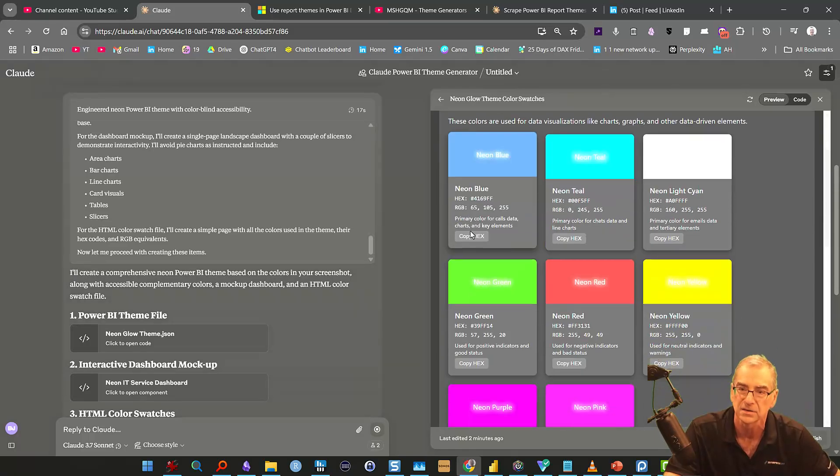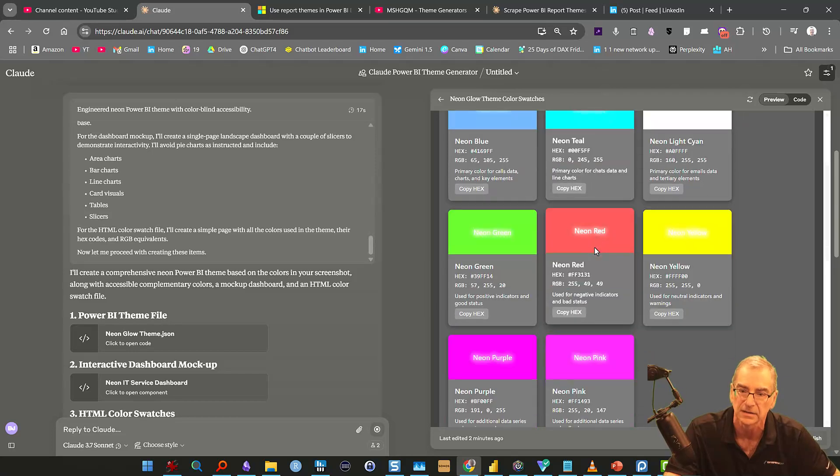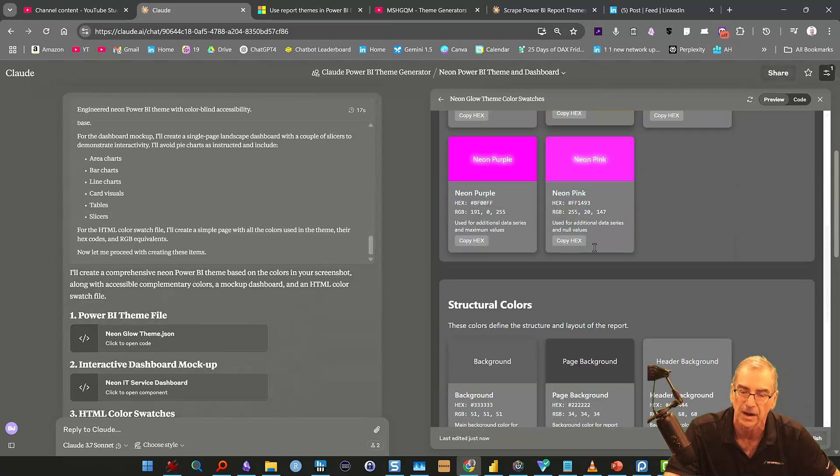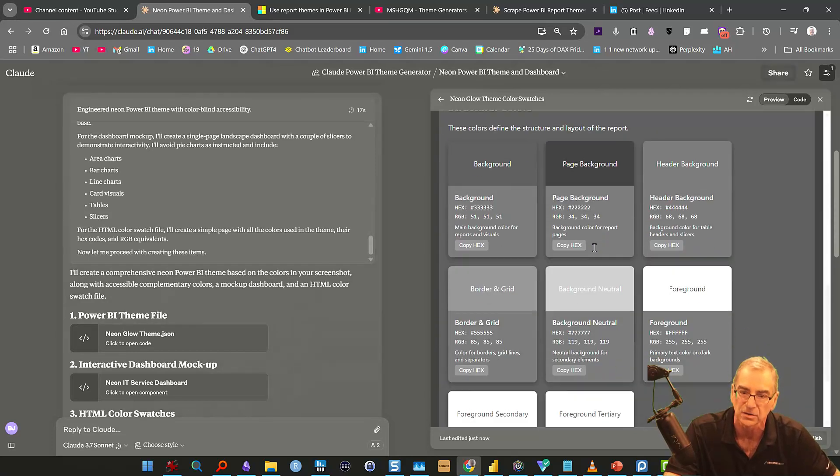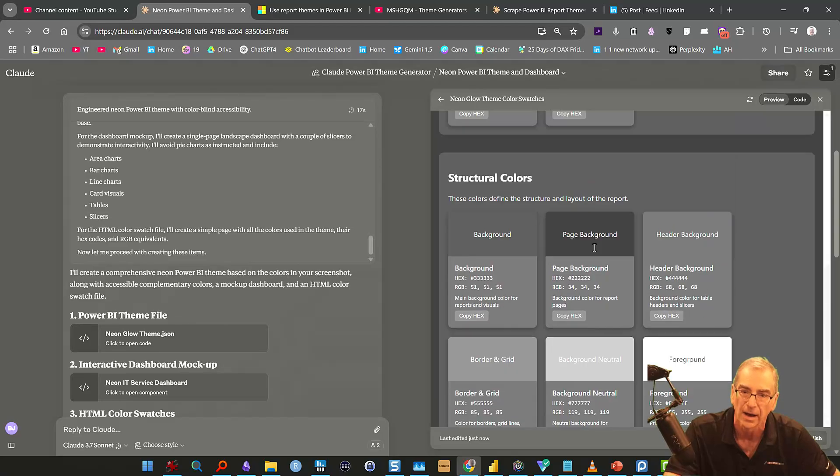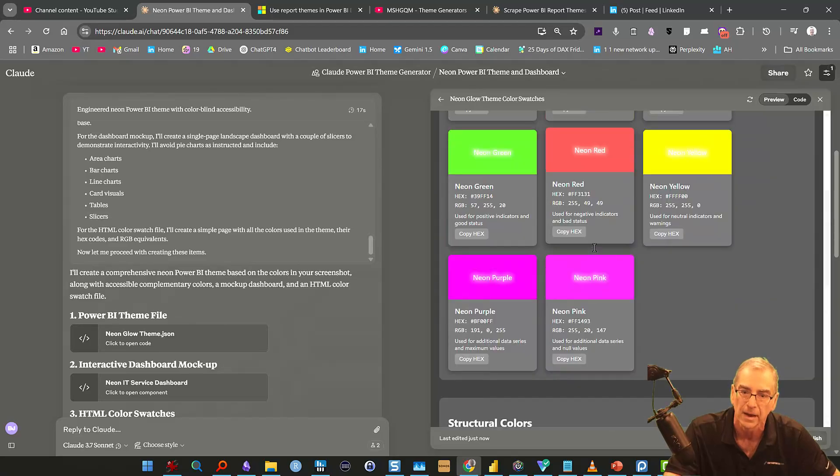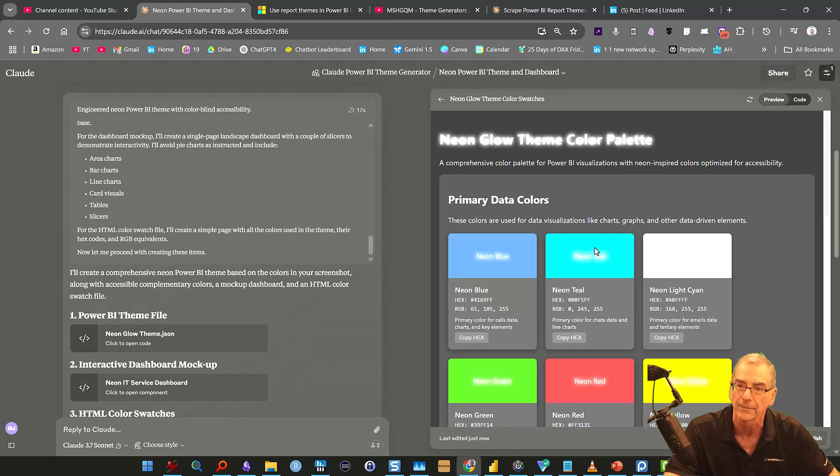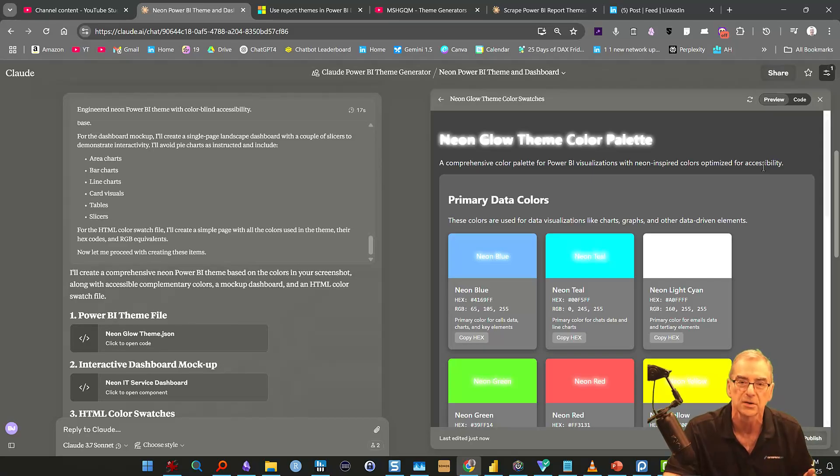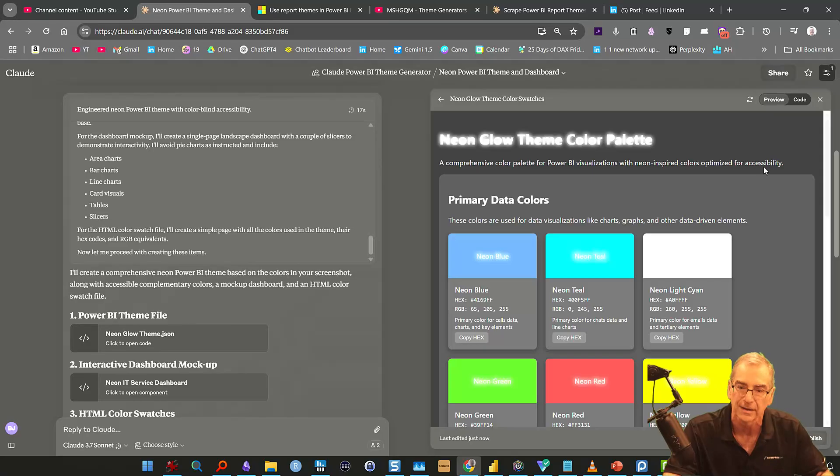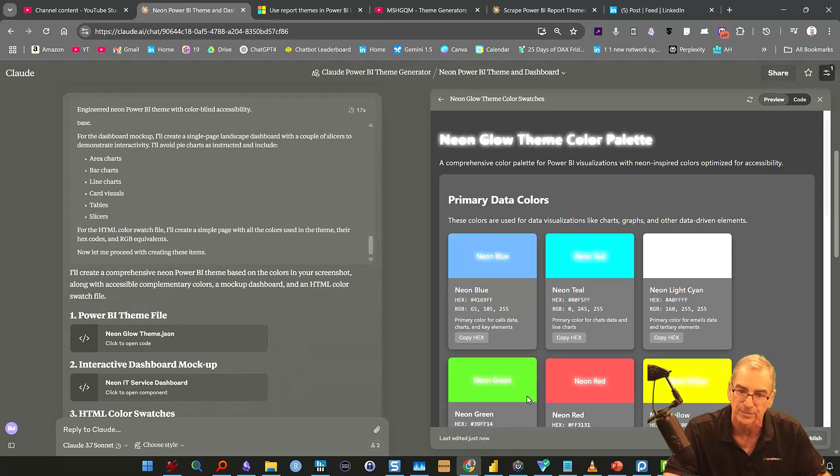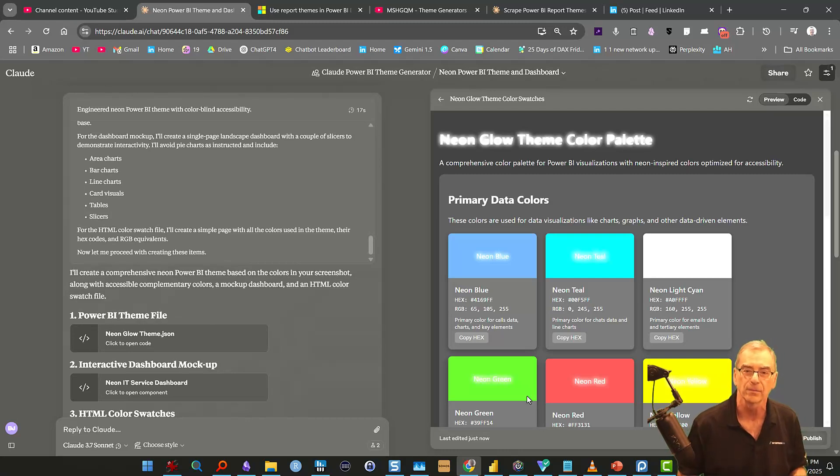And what you can always do is you can always go back and you can edit these. There we go. Okay, so it's neon blue, neon teal, neon light cyan. It's got the complementary colors, the structural colors. Okay yeah, optimize for accessibility. So it makes reference to the accessibility and the contrast. And as I say, what you can do is you can always go back and have it say, okay, I don't like this color green per se, so let's substitute something else in there.